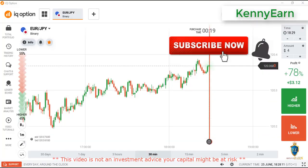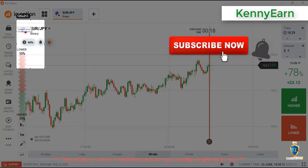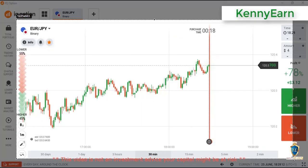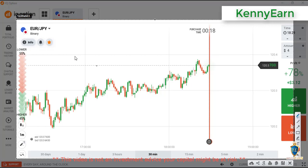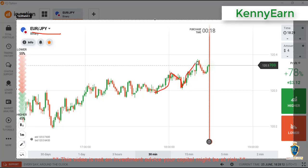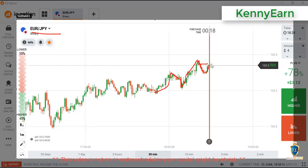I'll be trading GBP/JPY here. I think this market is not bad — you can see some movement in the market. It came down, so I think from this level the market might be retracing.